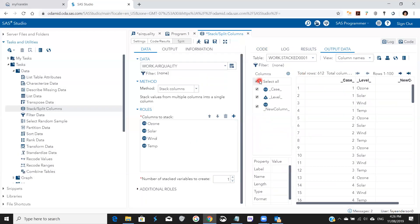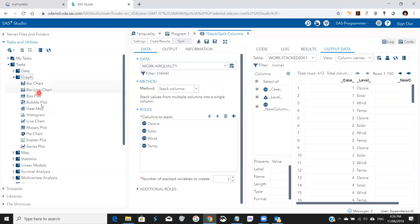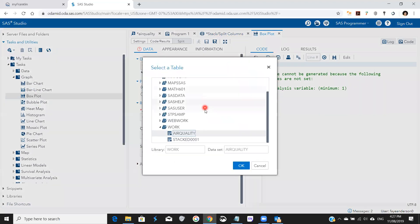Now it's created a table called stacked0001 with the following columns: case, level, and new column. Now we go to Tasks > Graph > Box Plot, and in the data we click on the stacked0001 table.